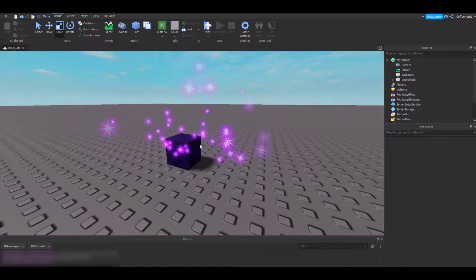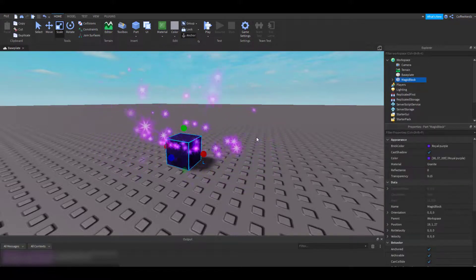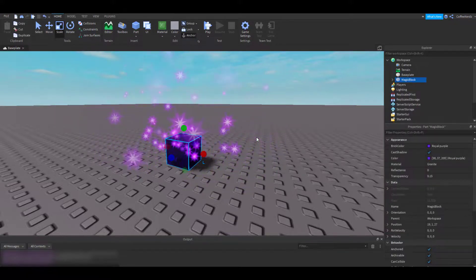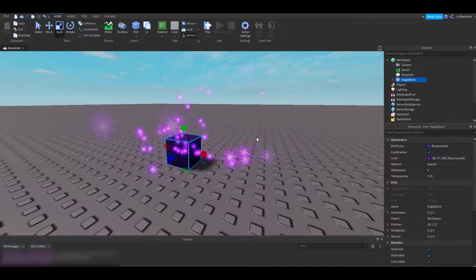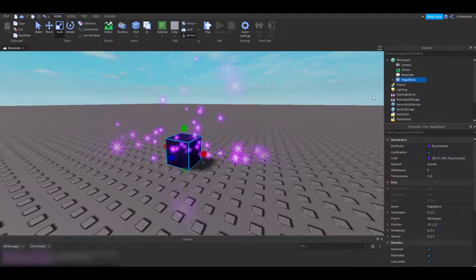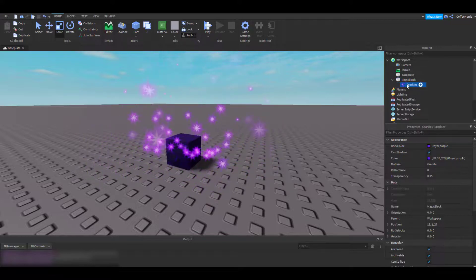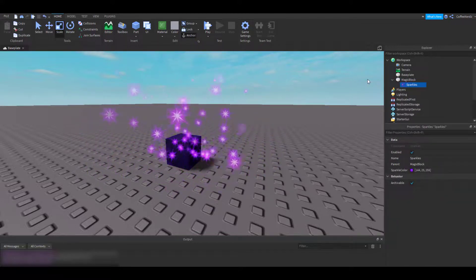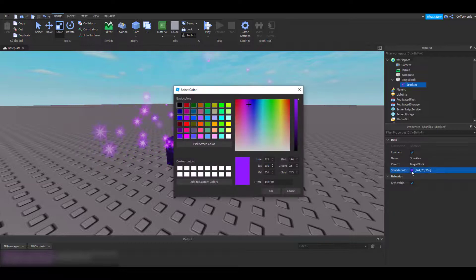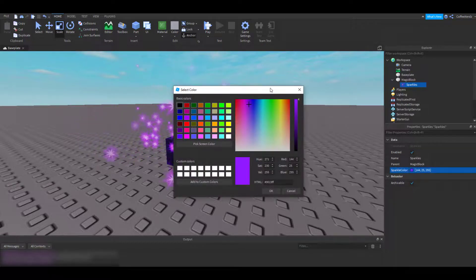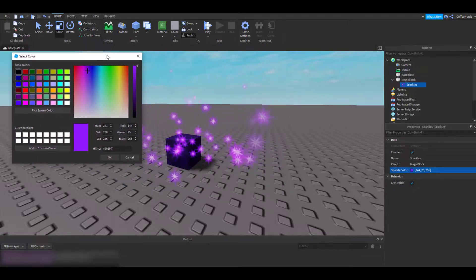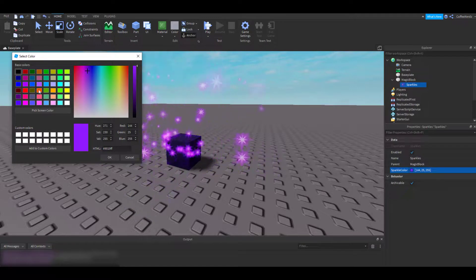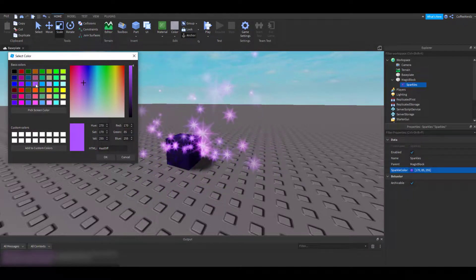I think I want to change the color of my sparkles to be just a little bit brighter. To do that, we'll just find the part in the Explorer and click the little arrow drop-down and select the sparkle effect we added. Now we have the option to change the sparkle color. Let's try a light purple. There we go. That looks good.